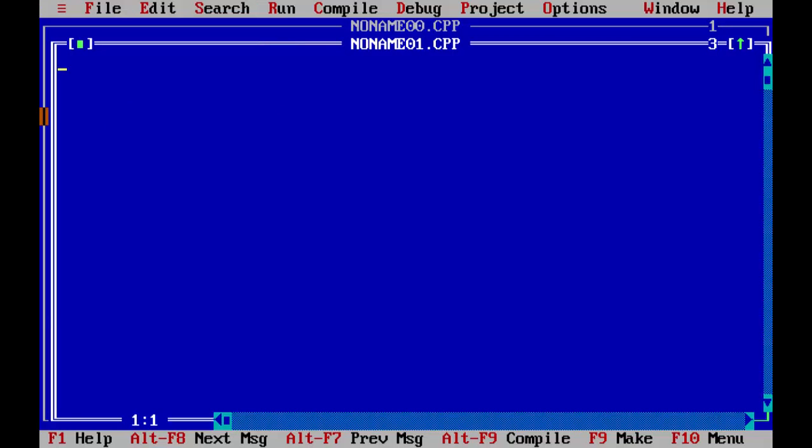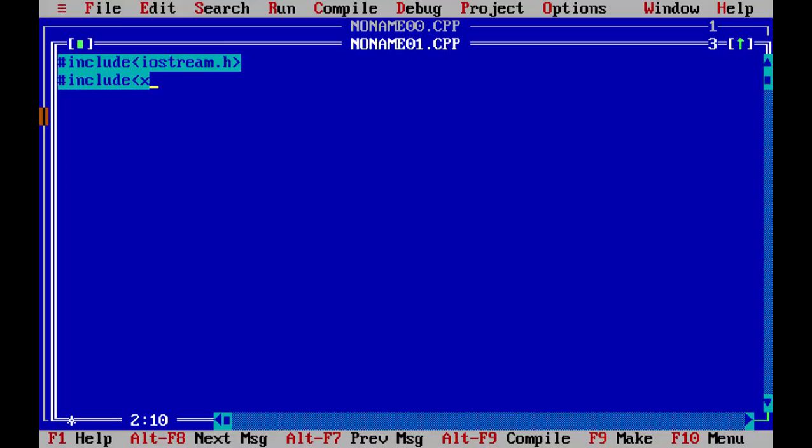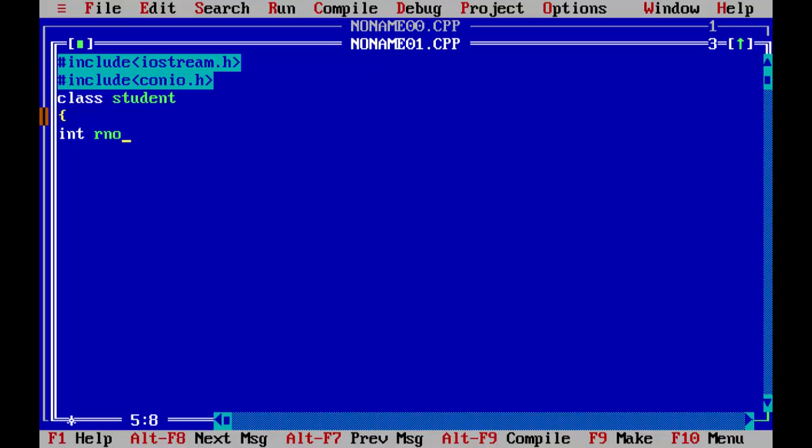So there are two basic files. So first we will declare a class name student. And now we will declare two data members. First will be the role number, second will be to save the name. So we will declare it as size 20 name.